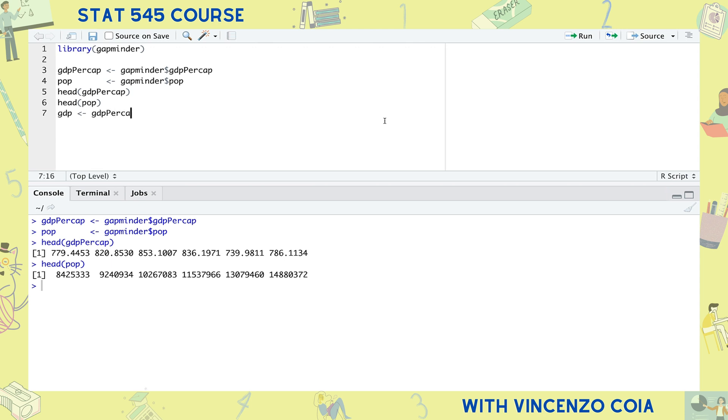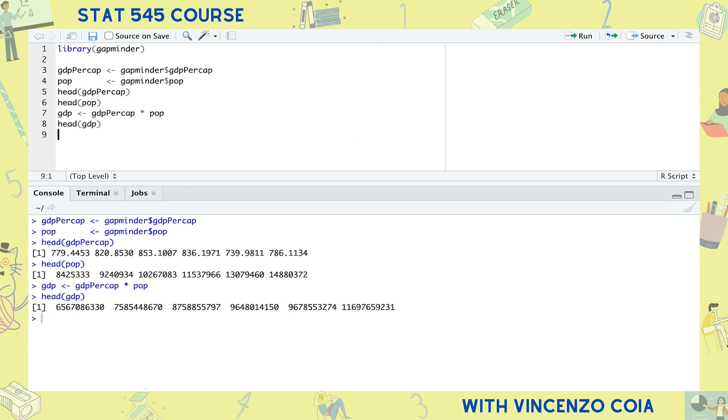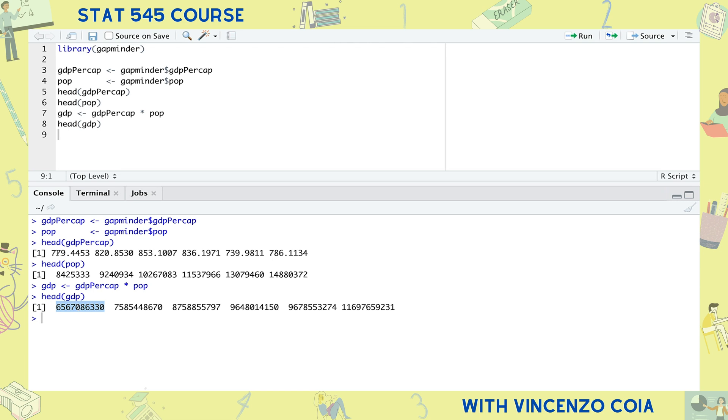If we want to get the country's total GDP, we only need to multiply GDP per capita with the population. This is vectorized because the first entry of the GDP vector is the product of the first entry of the GDP per capita vector and the first entry of the population vector. And likewise, the second entry of the GDP vector is the product of the second entries of the GDP per capita and population vectors.